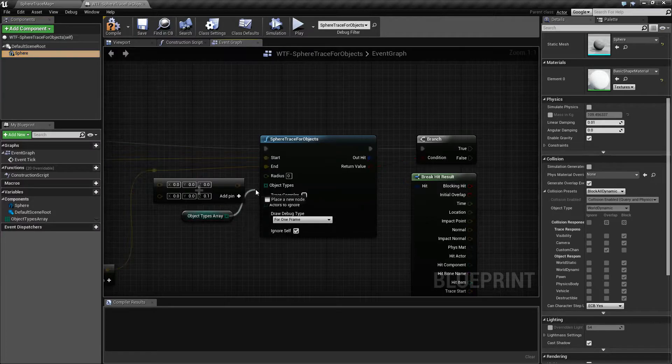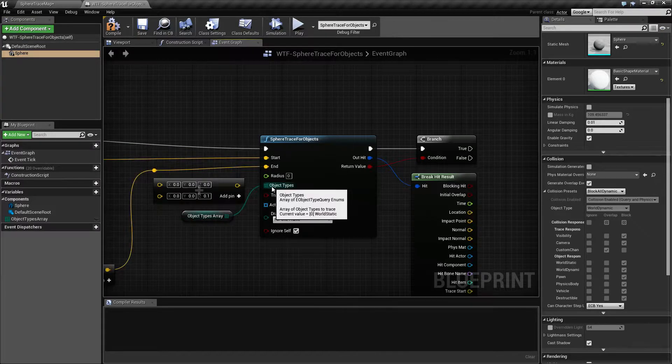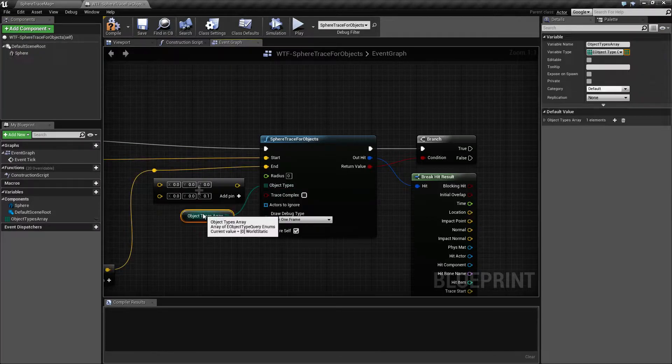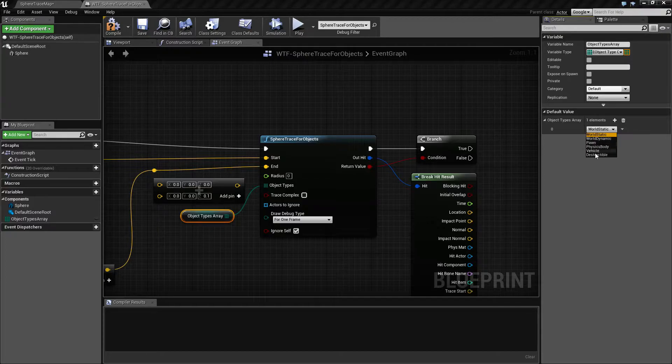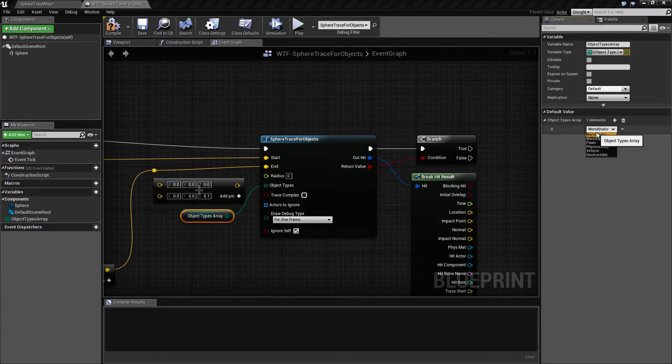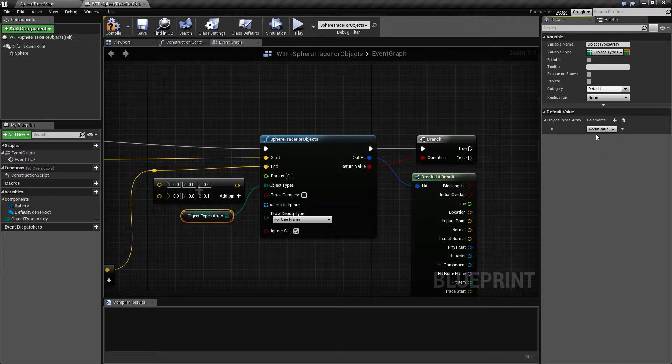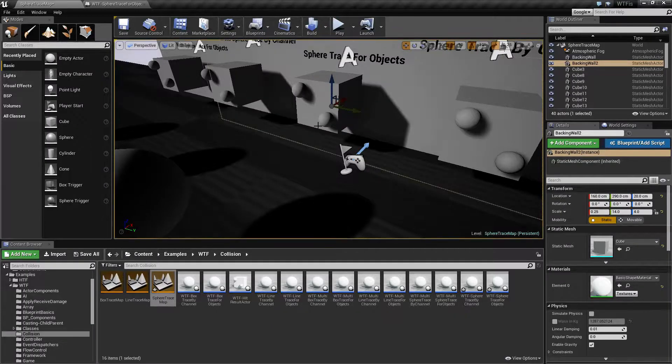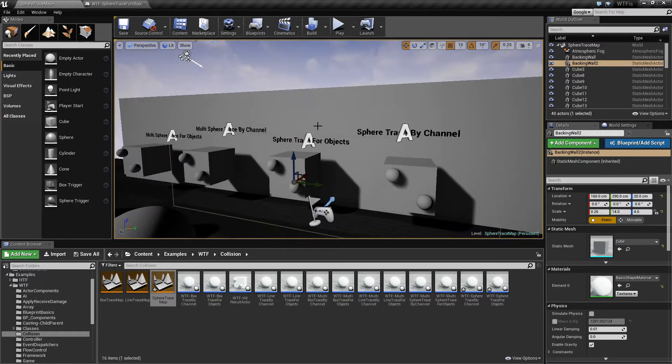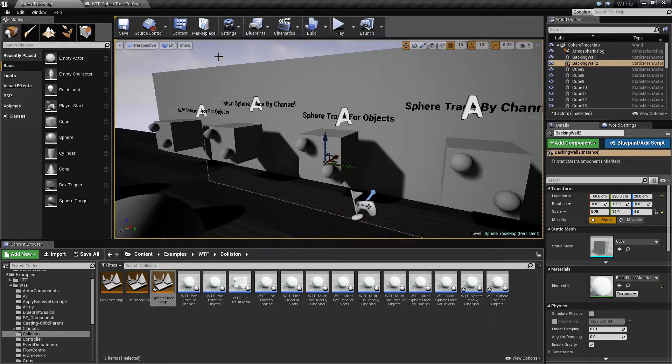If I was to plug in an object type array it would allow me to set the type of object. So in this case I have it set to be stopped by world static, and if you remember I mentioned before my wall here is world static.